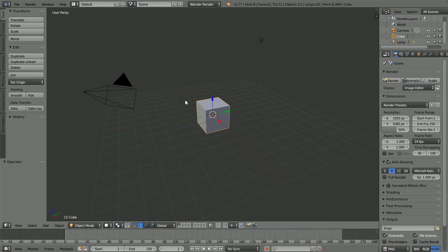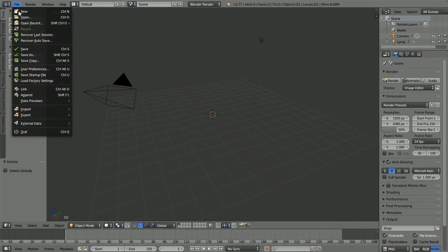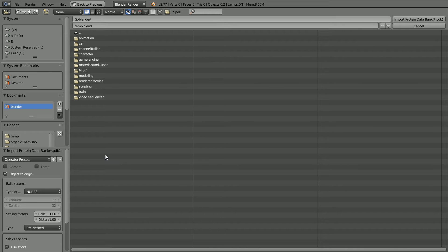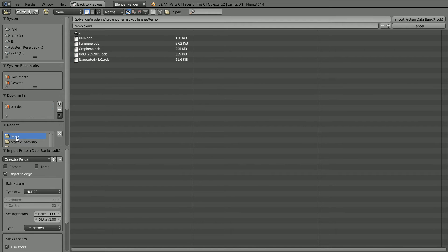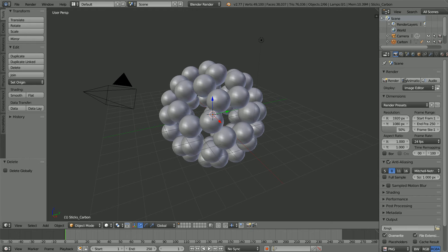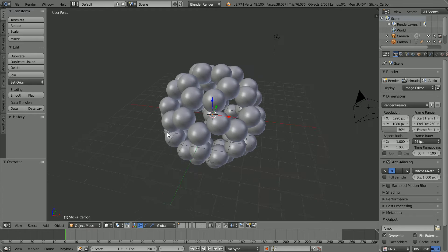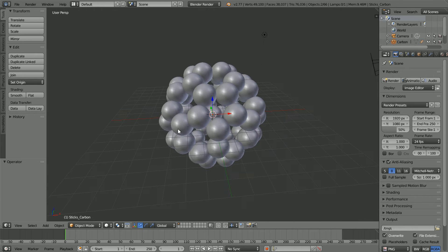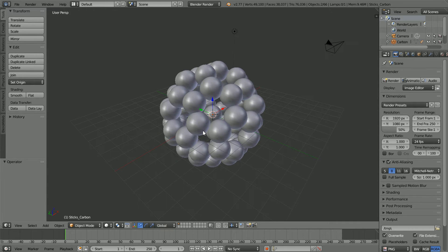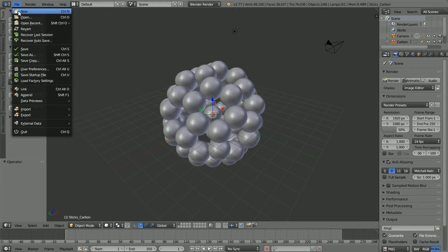Press X to delete the cube. File, import, protein data bank. Go to the folder where you have the example PDB files, select fullerene and import. We can see the spherical shape of the molecule and we can see how the carbon atoms are arranged. But to make the structure even clearer, I'm going to alter the import settings.